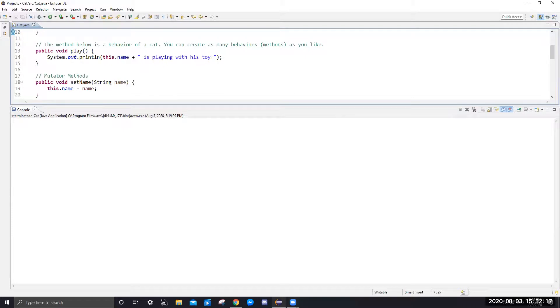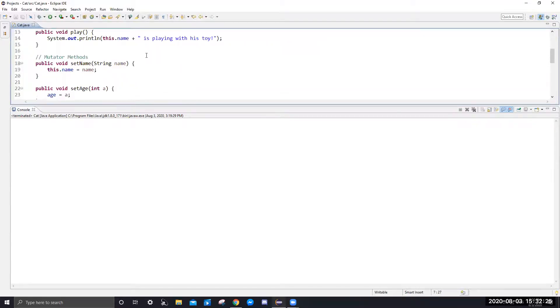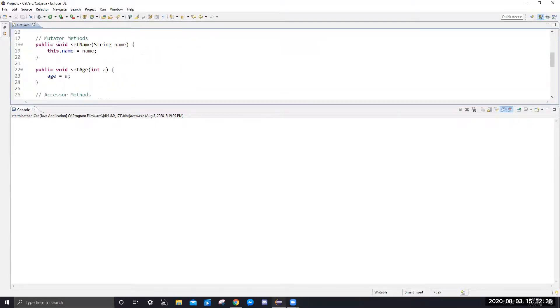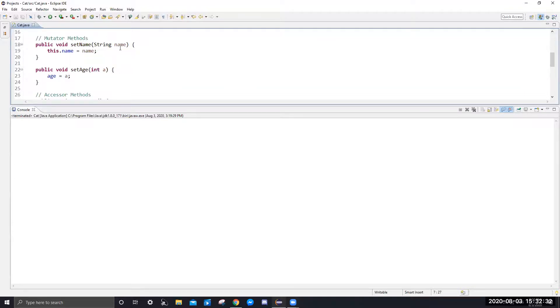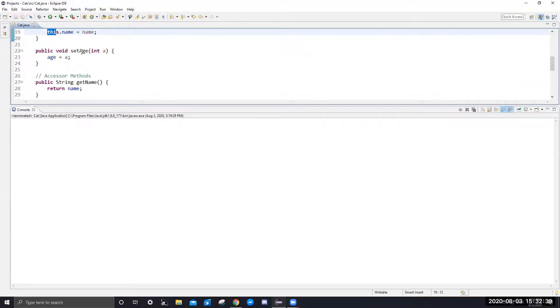Next, this method is a behavior of a cat. We can have as many methods we want and as many behaviors for this cat. Next, we have the mutator methods, which is set name. This will change the name or set the name of the instance variable for this object. And set age will just set the age for this object. You can also use this to change the age.